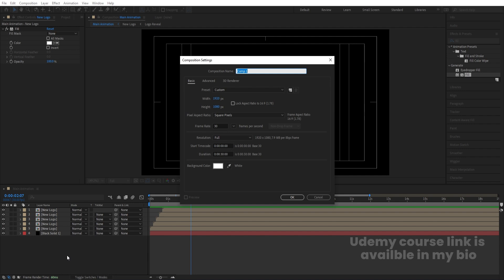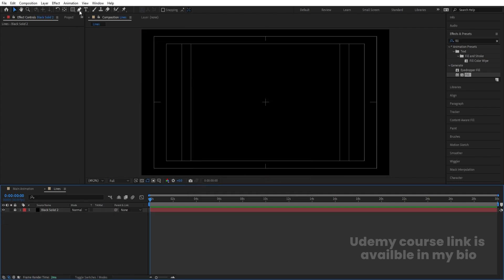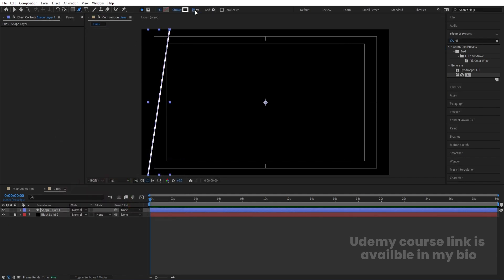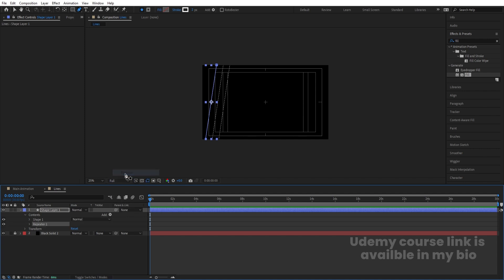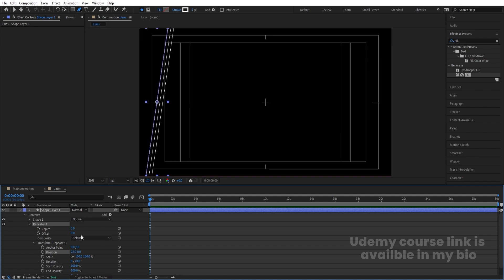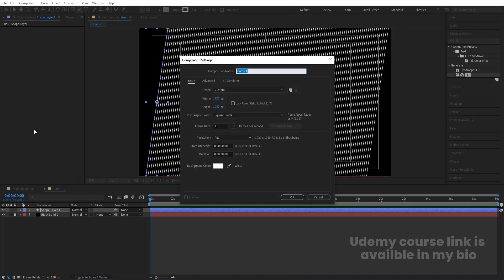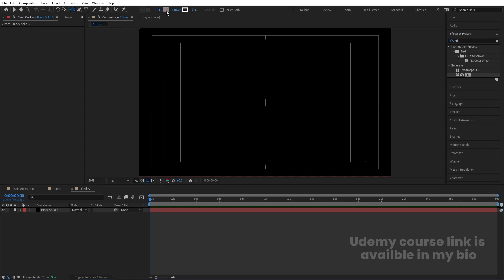Press Ctrl+N to create a new composition called 'lines.' Press Ctrl+Y to create a solid background and lock it. Select the pen tool and draw a line from one side to the other with white color. Select the shape layer, press Ctrl+Alt+Home to center it. Go to the Add menu and choose Repeater. Go to Repeater 1 > Transform Repeater 1 and adjust the position. Make the number of copies around 15 and increase to fill the frame. Press Ctrl+N again to create another composition called 'circles.' Press Ctrl+Y for a solid background. Choose the Ellipse tool.